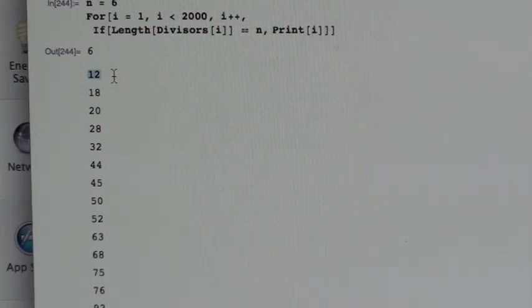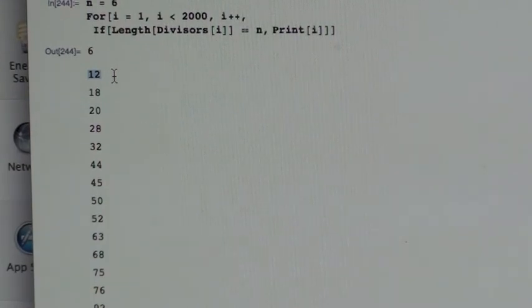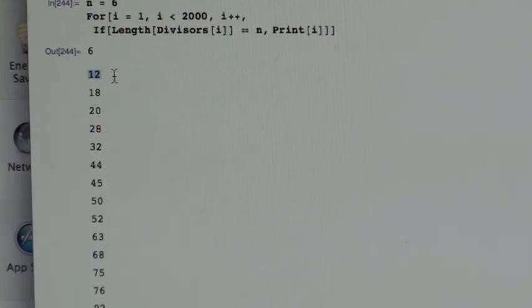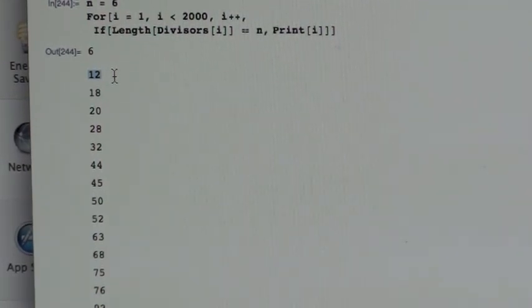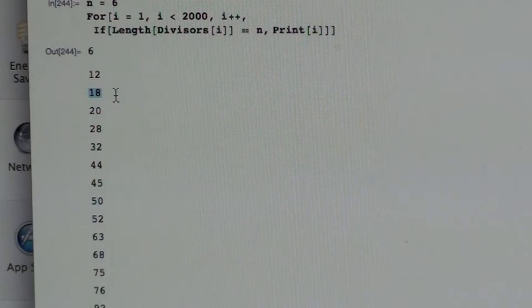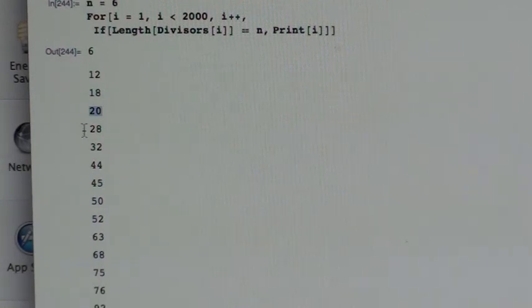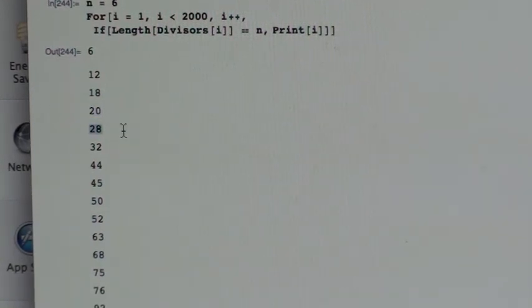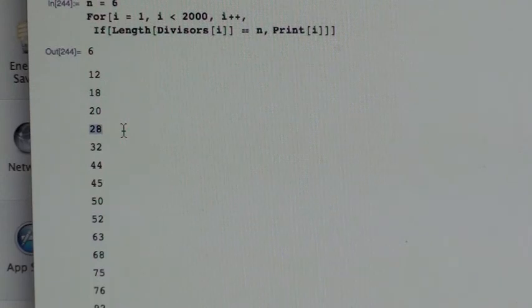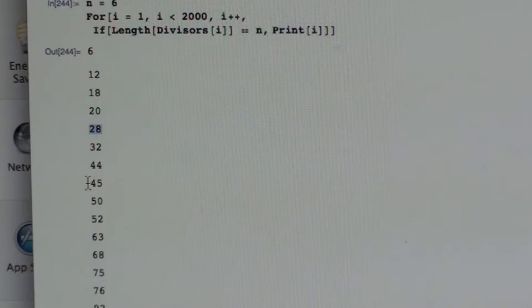What does 12 factor into as primes? Well, it's 2 times 6, which is 2 times 2 times 3. 2 times 2 times 3. How about 18? That's 2 times 3 times 3. How about 20? 2 times 2 times 5. How about 28? 2 times 2 times 7. This is 4 times primes for some of them.